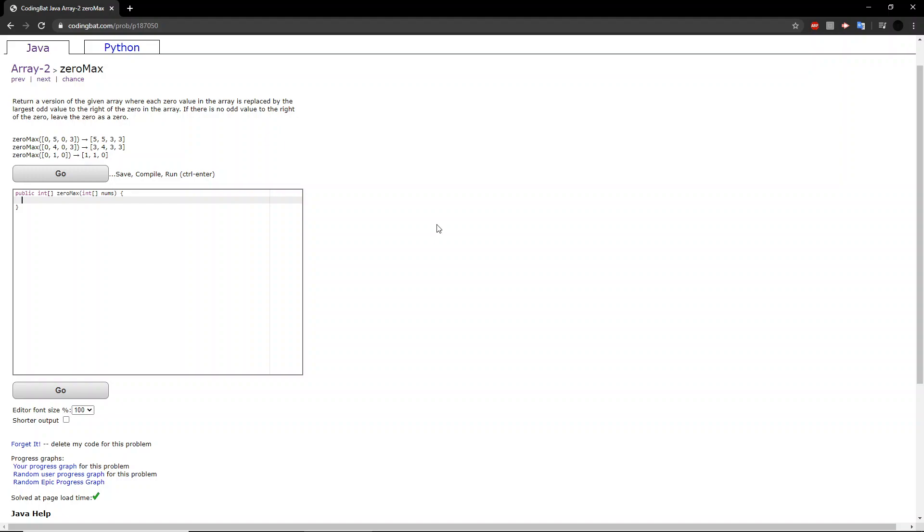Hello guys, welcome back to another codingbat.com tutorial. Today we will be doing array 2, exercise 0 max.